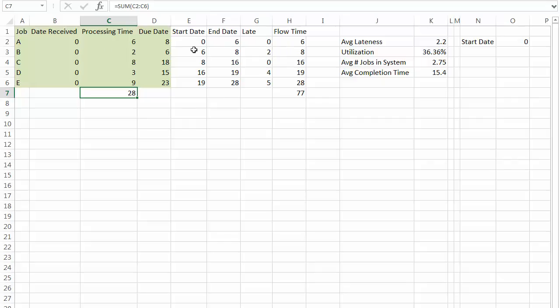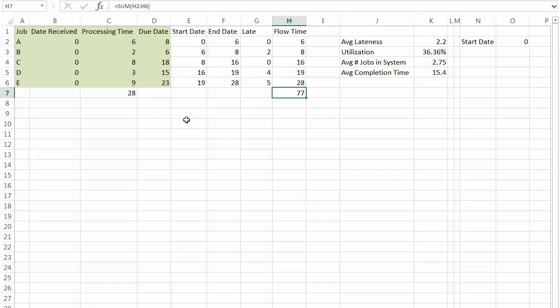We see doing a first come first served. So we're assuming that the labels came in A, B, C, D, E. So that's the order they came in. The total flow time is seventy-seven days.